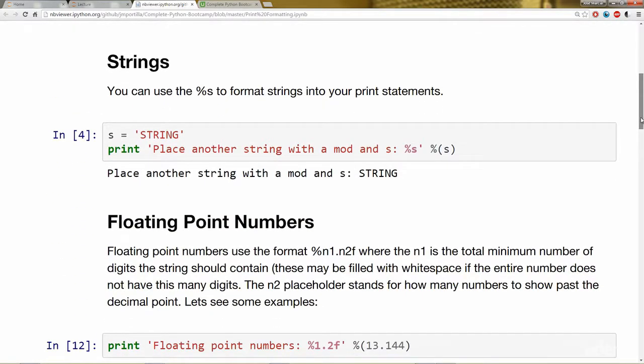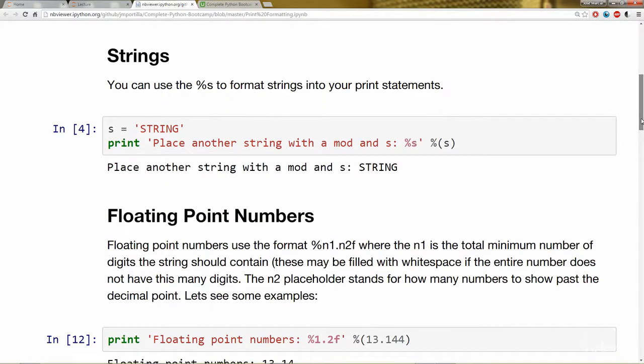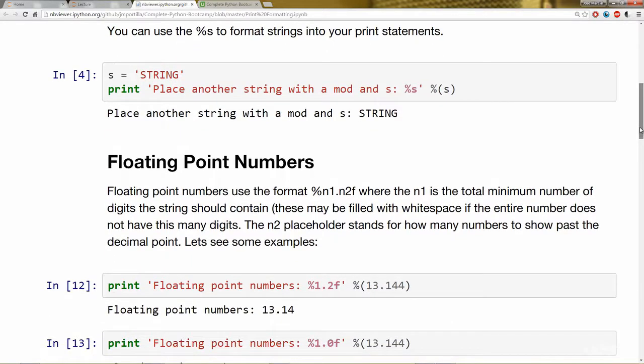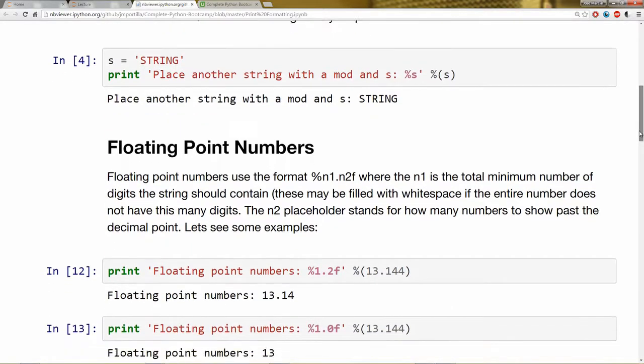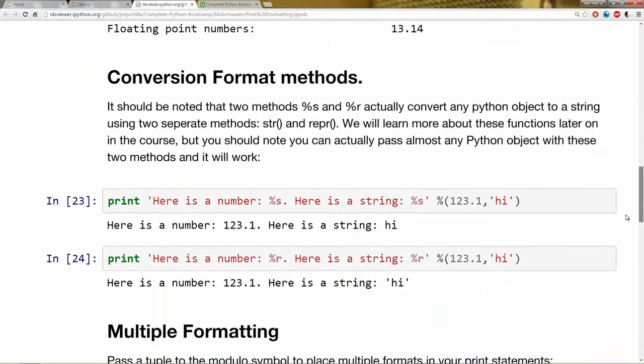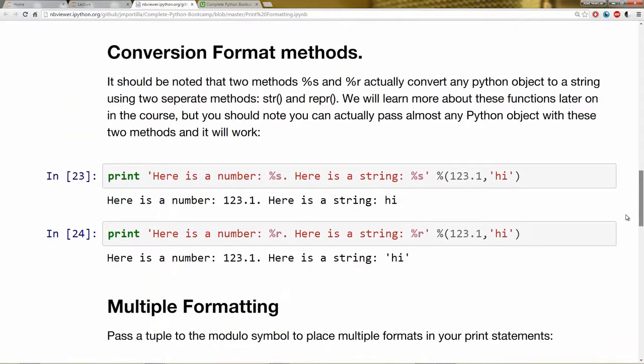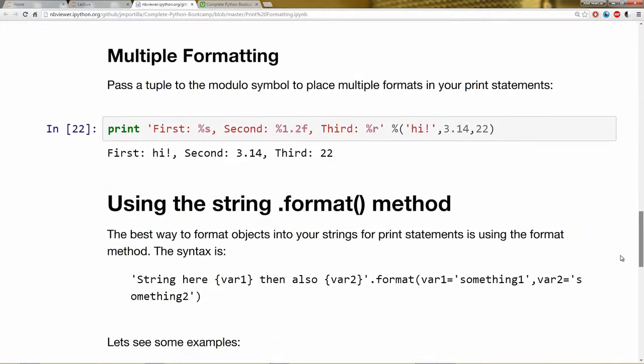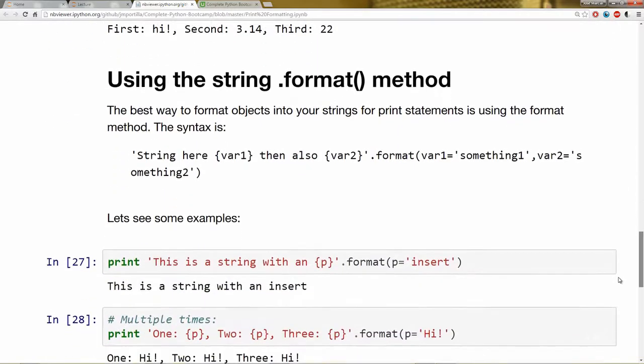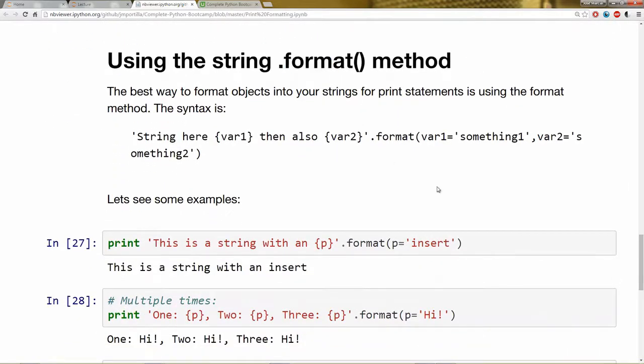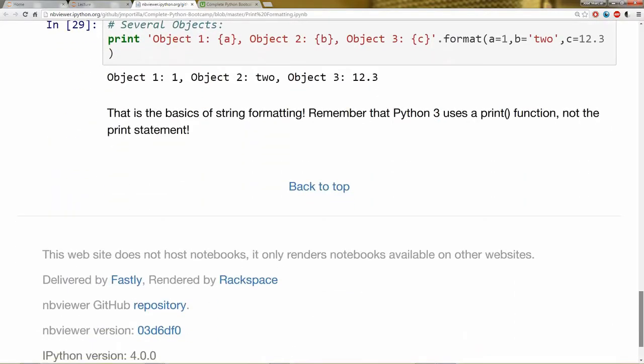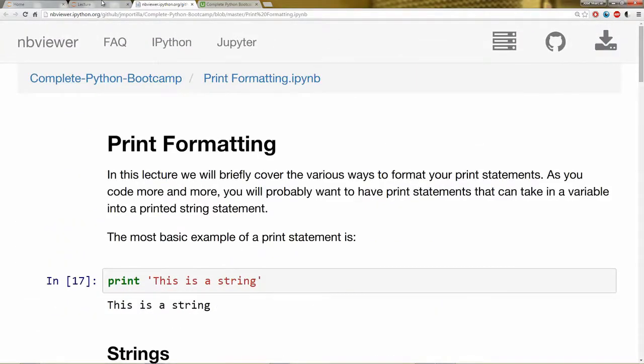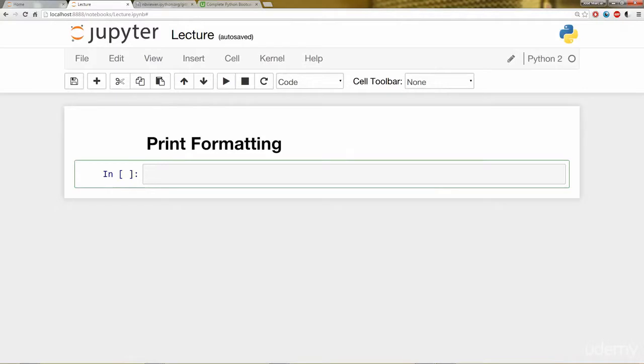We'll be covering the various formats of strings in Python 2 and Python 3, floating point number syntax, conversion format methods, multiple formats, and the string.format method, which is probably the best way to use print formatting in Python. Let's go ahead and get started with some live code.